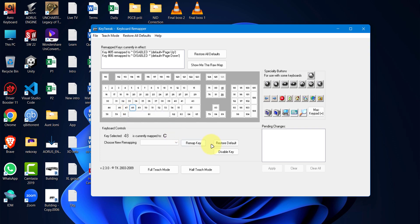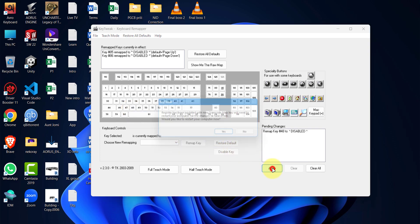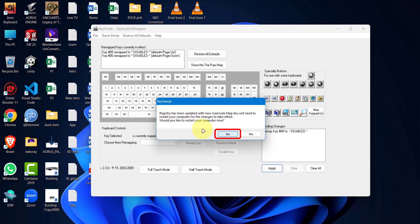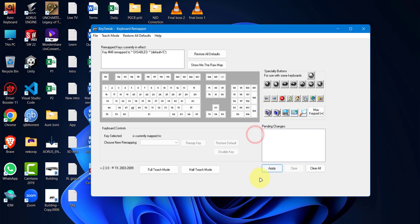By clicking Disable Key, click Apply and then Yes to restart. Note that, without restarting it won't take effect. I'm clicking No as I will restart later.